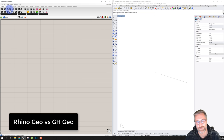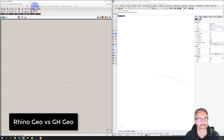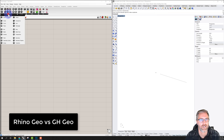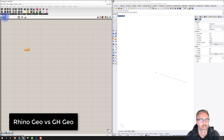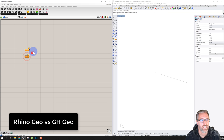Now in Grasshopper on the left, I'll pull one of the components down. Just to talk about the simple interface: there's a series of tabs just like Rhino with a lot of tools. For now we'll go to Parameters — the first tab — and click on Geometry, which gives us all of the components within there. I'll click Point and place it, then also choose Curve and place it on the canvas.